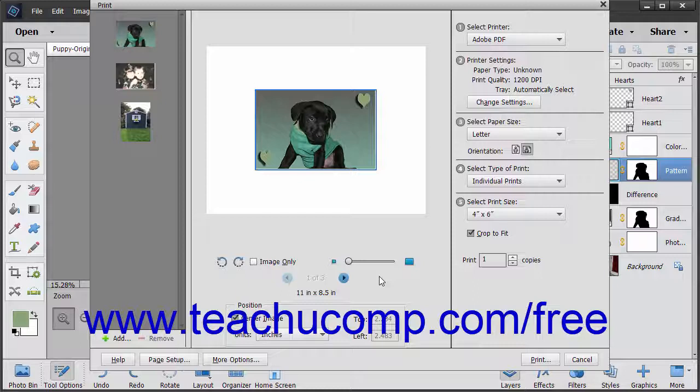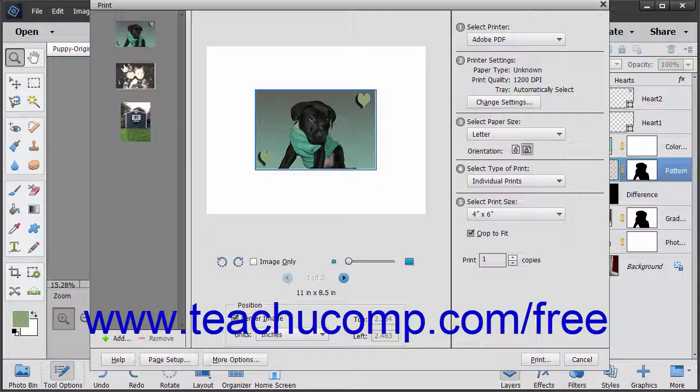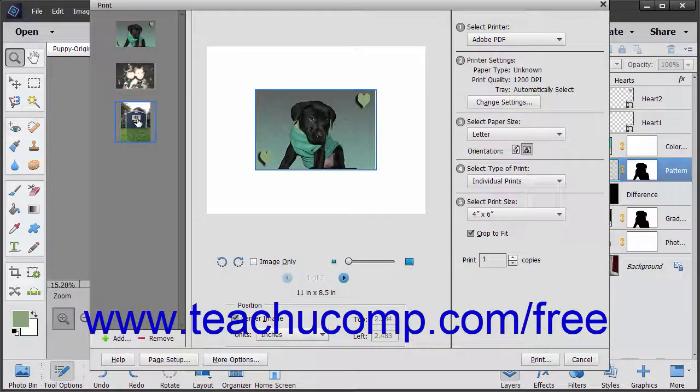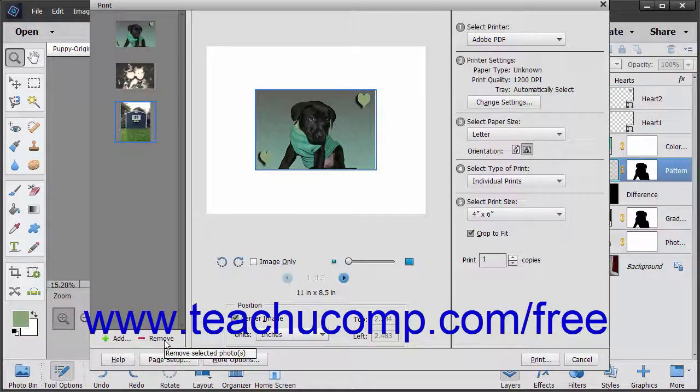If you have multiple photos, you can select a photo from the listing at the left side of the screen. To remove a selected photo from the print job, click the Remove button at the bottom of the left panel.